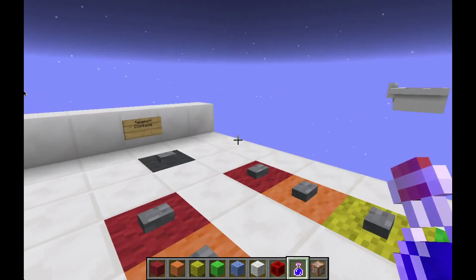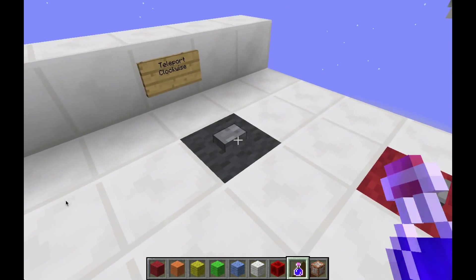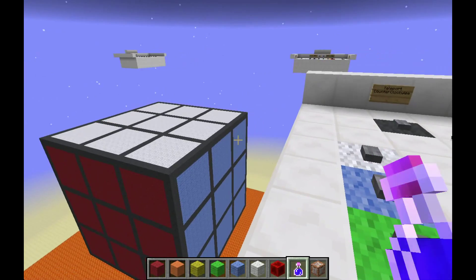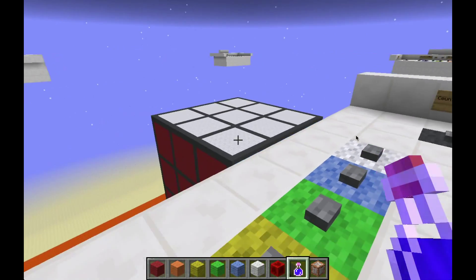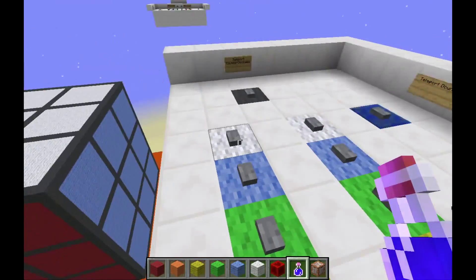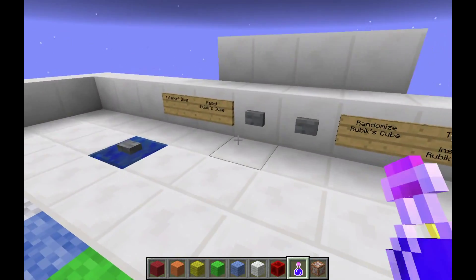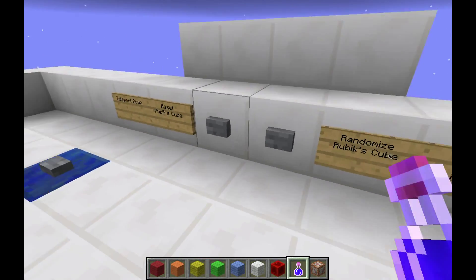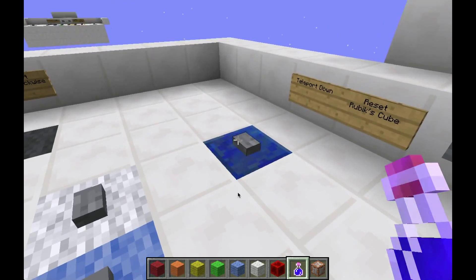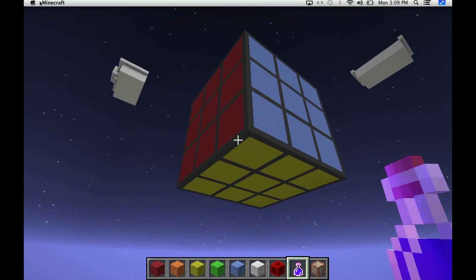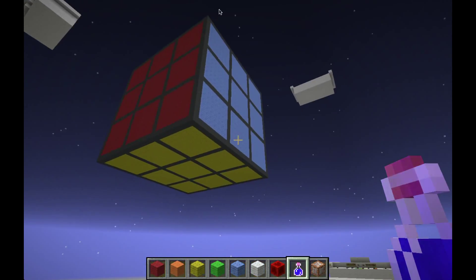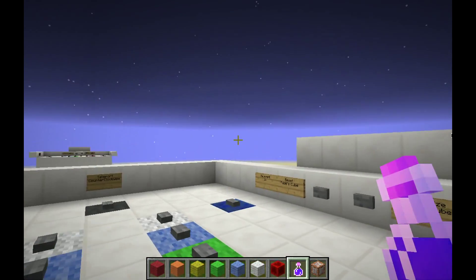For convenient teleporting, I put these black buttons in. This will teleport me clockwise over to the other side of the cube, and you can keep teleporting around until you get the angle on the cube that you like. You can also teleport down, which is the blue button, and now you can look up at the Rubik's Cube. I have all eight corners on the cube covered, so you can teleport wherever you want.